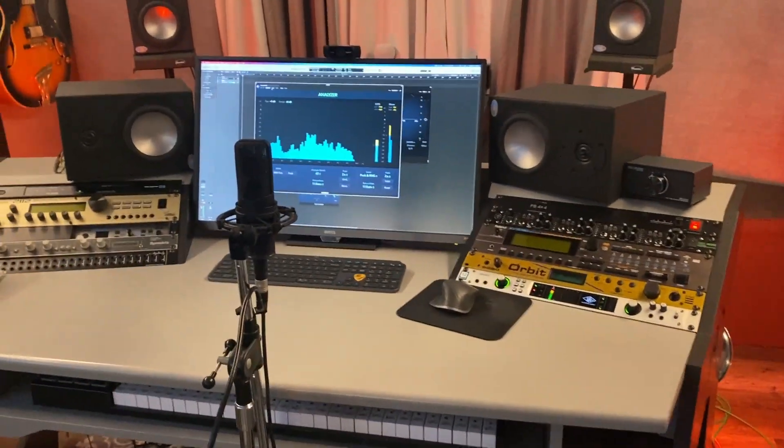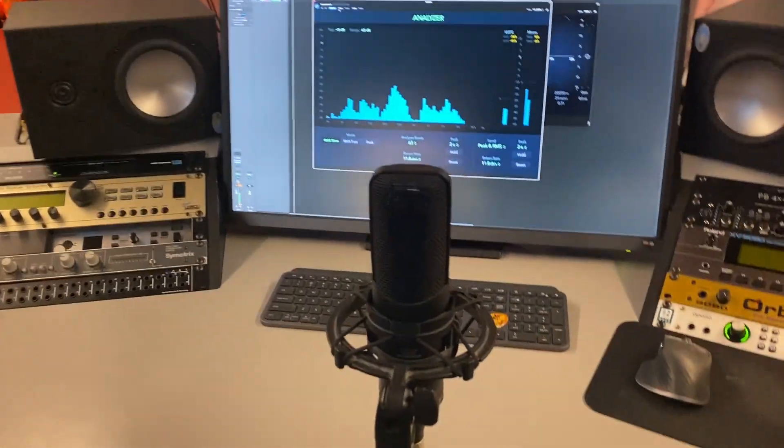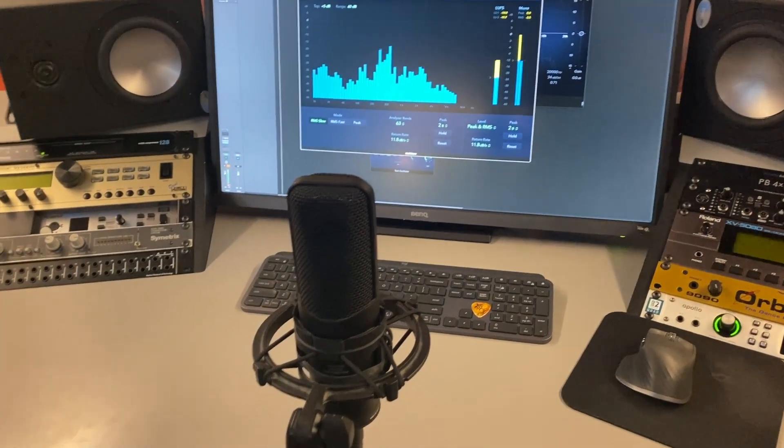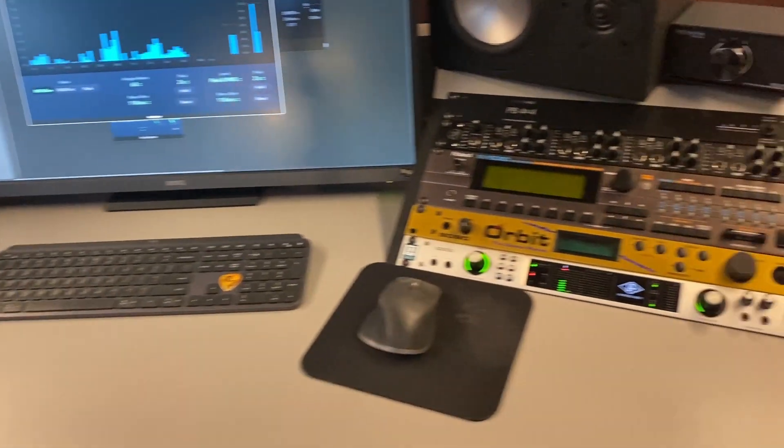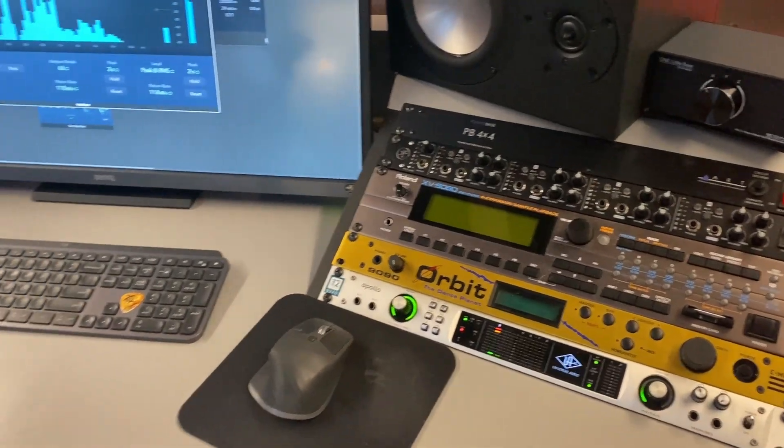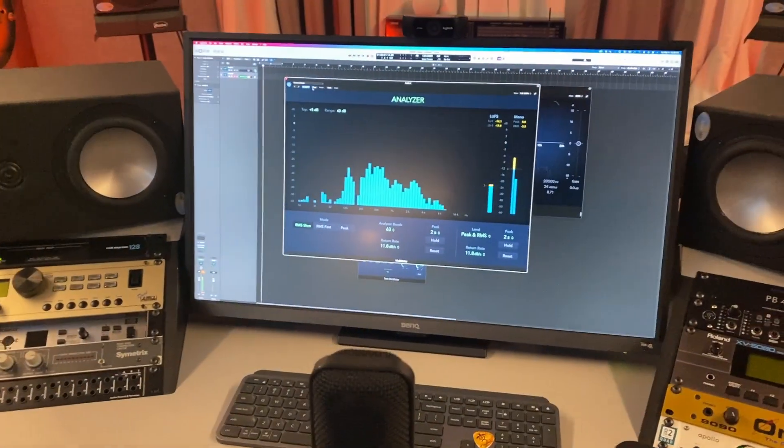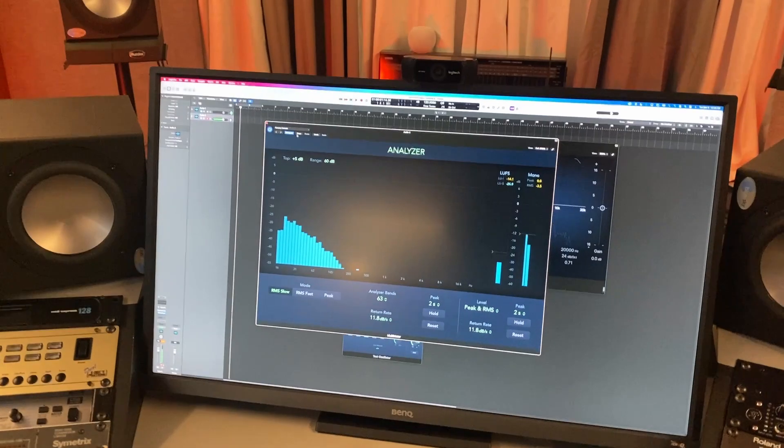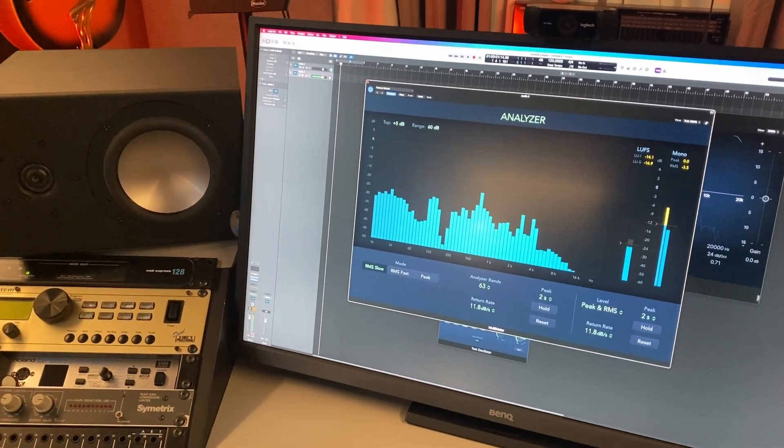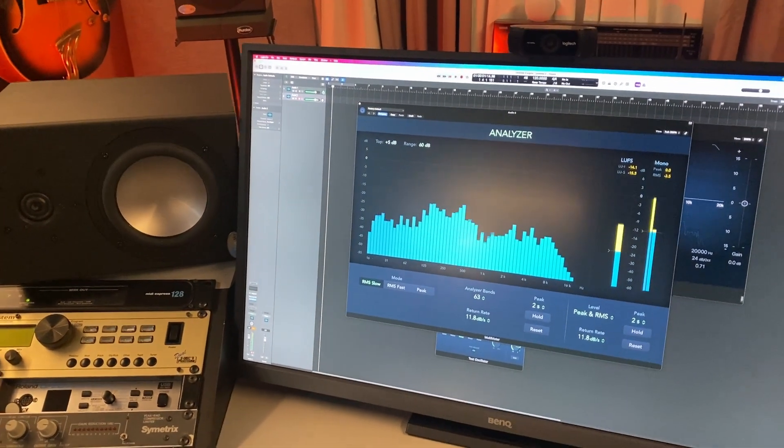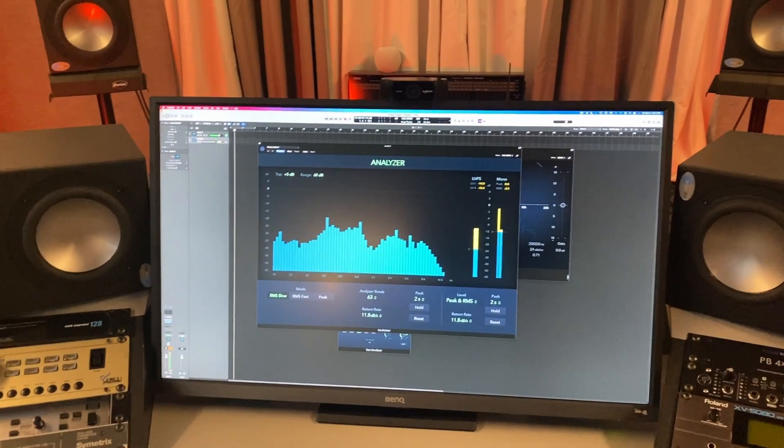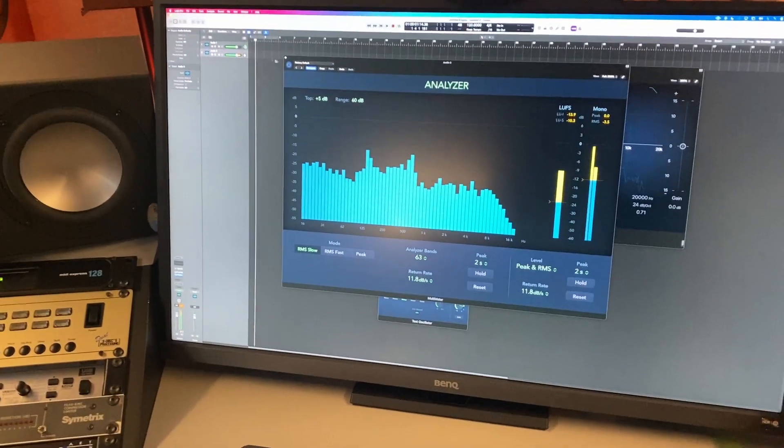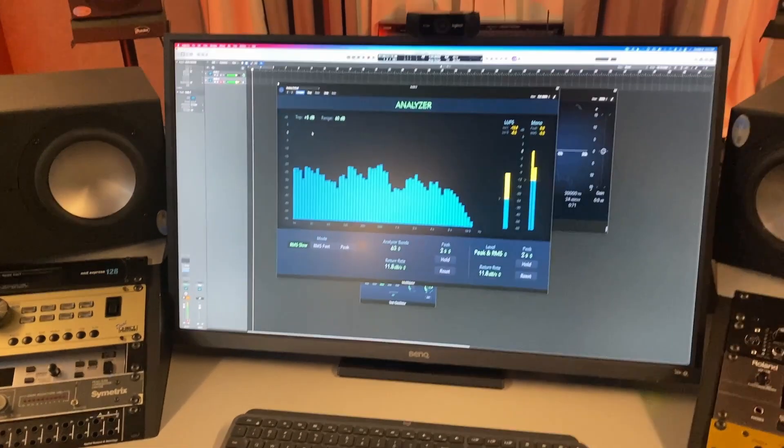Okay so what I have here is Audio Technica 4060 tube mic running through my Apollo and in logic I have pink noise generator and the analyzer blown up. So I'm just going to pan left and right.